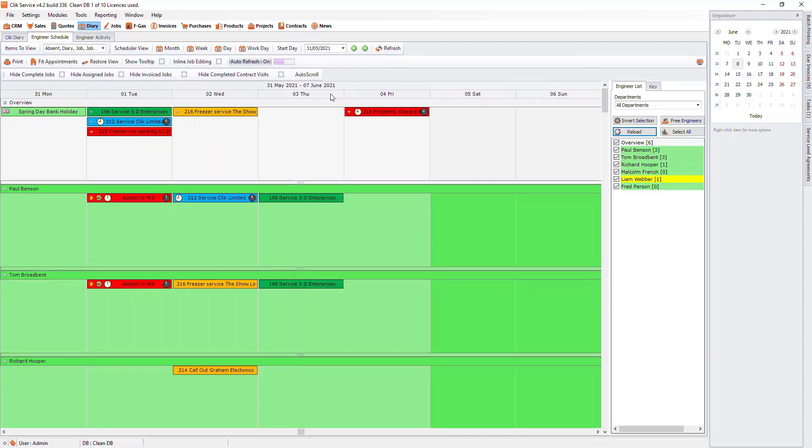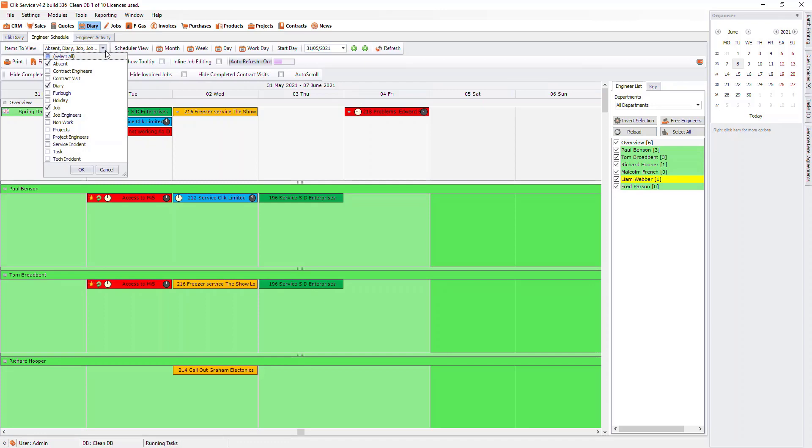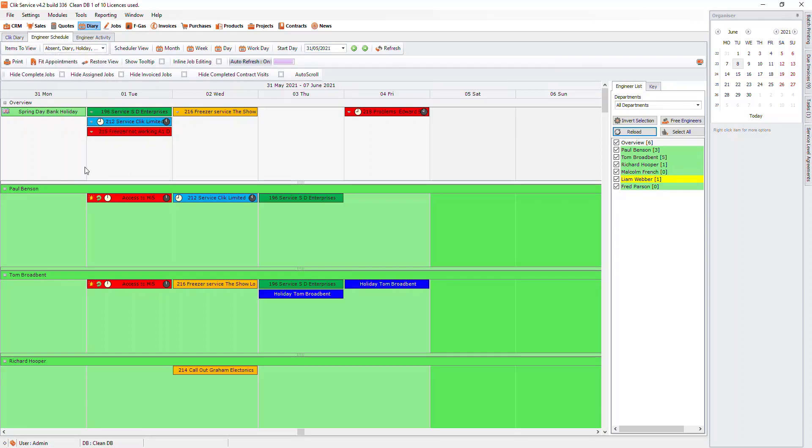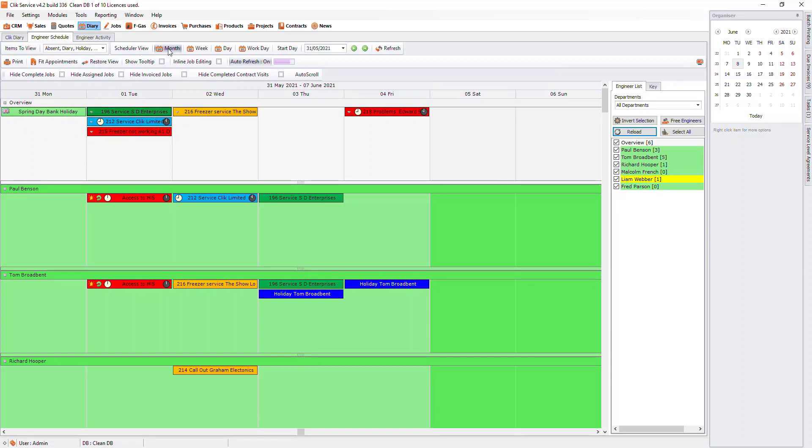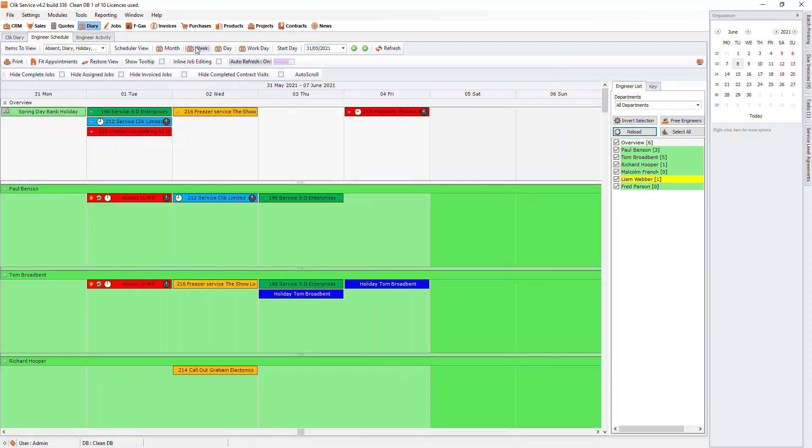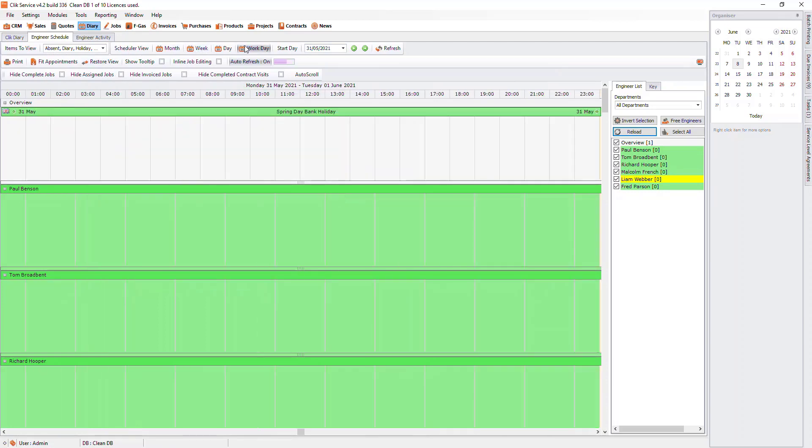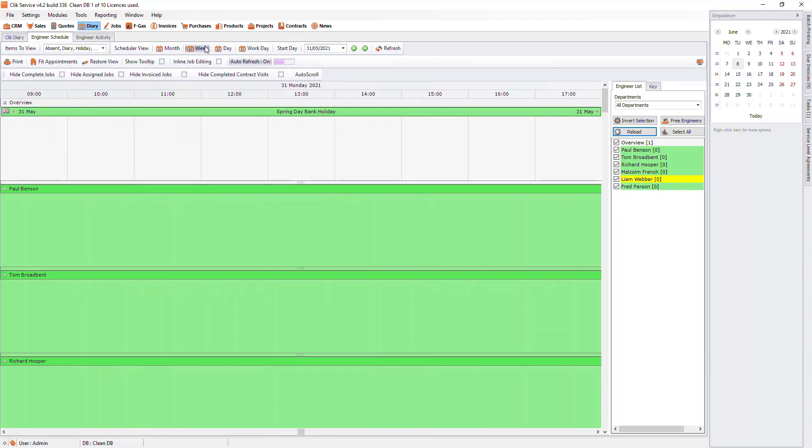At the top, you can choose what you want to see in the schedule. For example, you would most likely want to see the holiday so you can see if your engineer is off that day. Next to that, we have the different ways you can view the schedule. You can go for month, week, day or work day. Then choose the start date that you want to see.